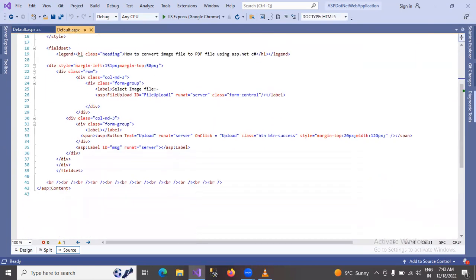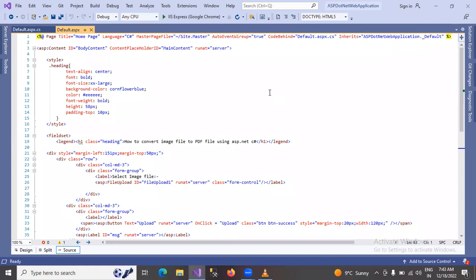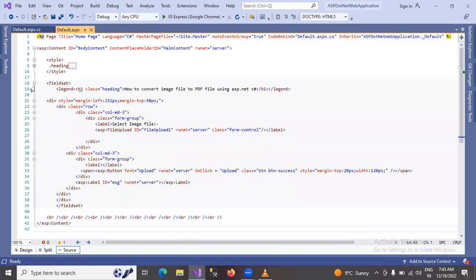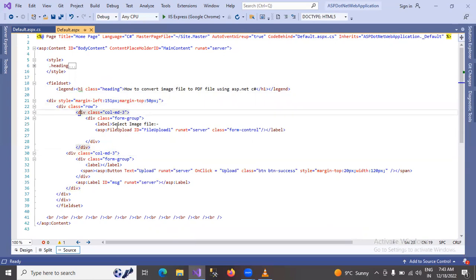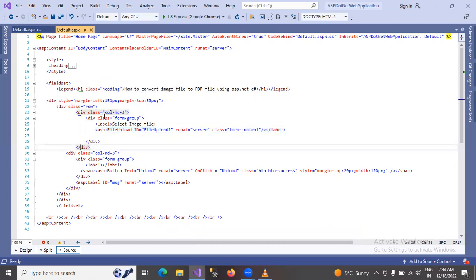So we will understand this. Look at this — I have used an h1 heading to write the content. There is one div, and inside it two divs. One div has a label for select, using the caption like 'Select Image File'. Then I have added a file uploader control, passing the Bootstrap column-3 class.